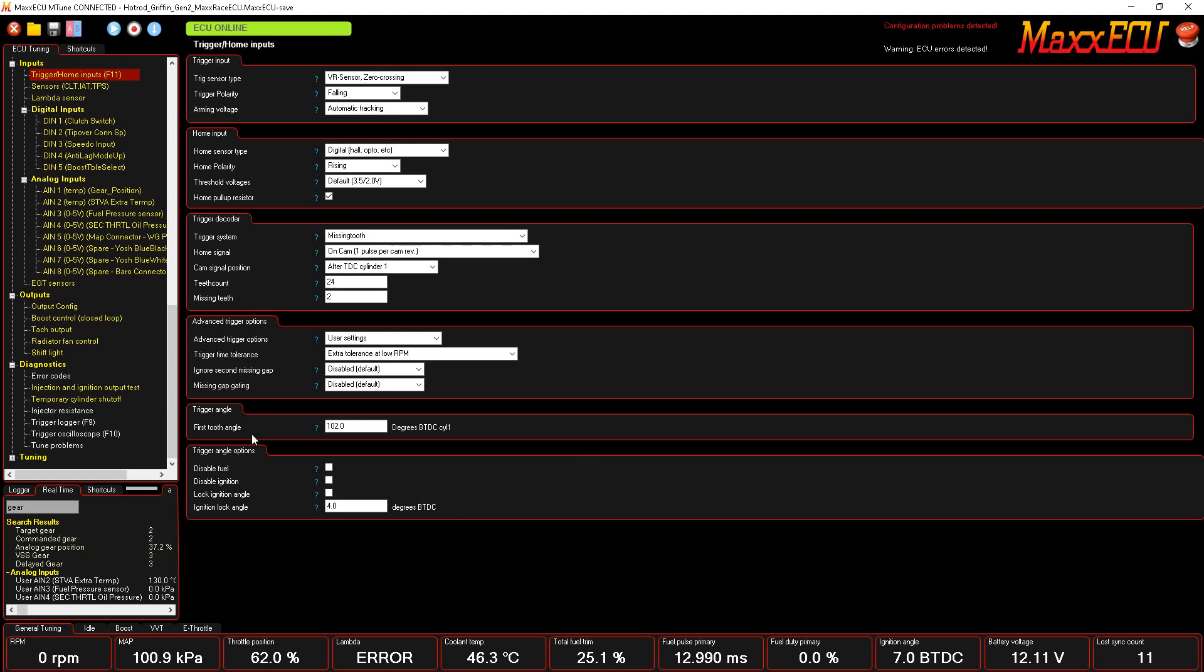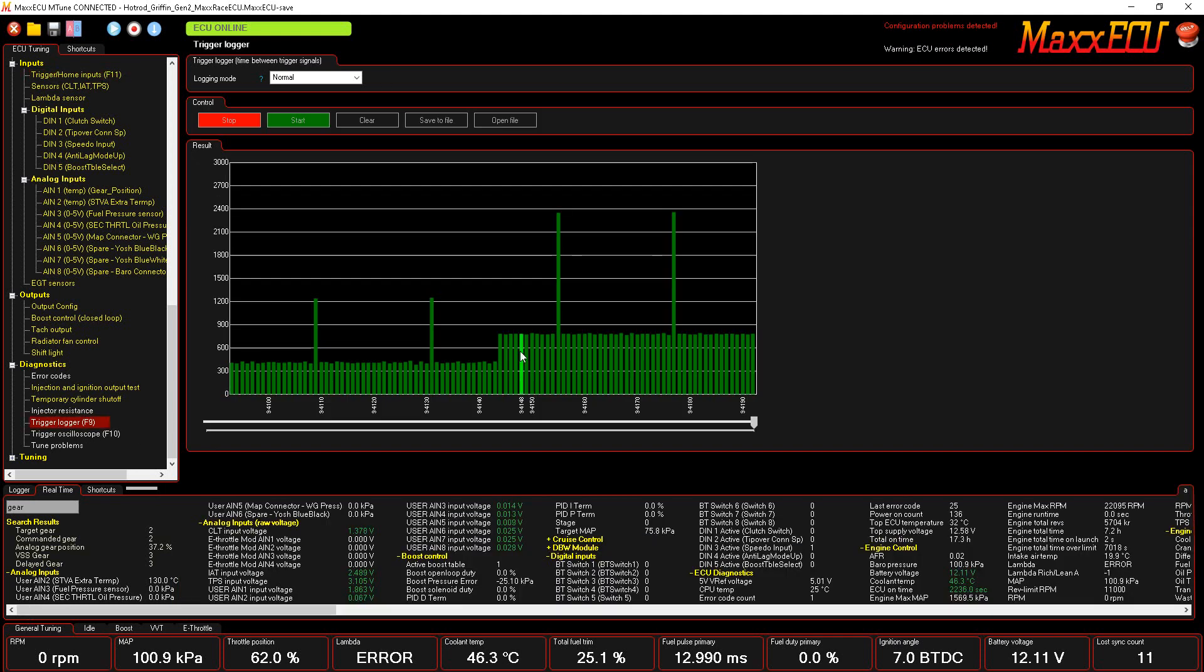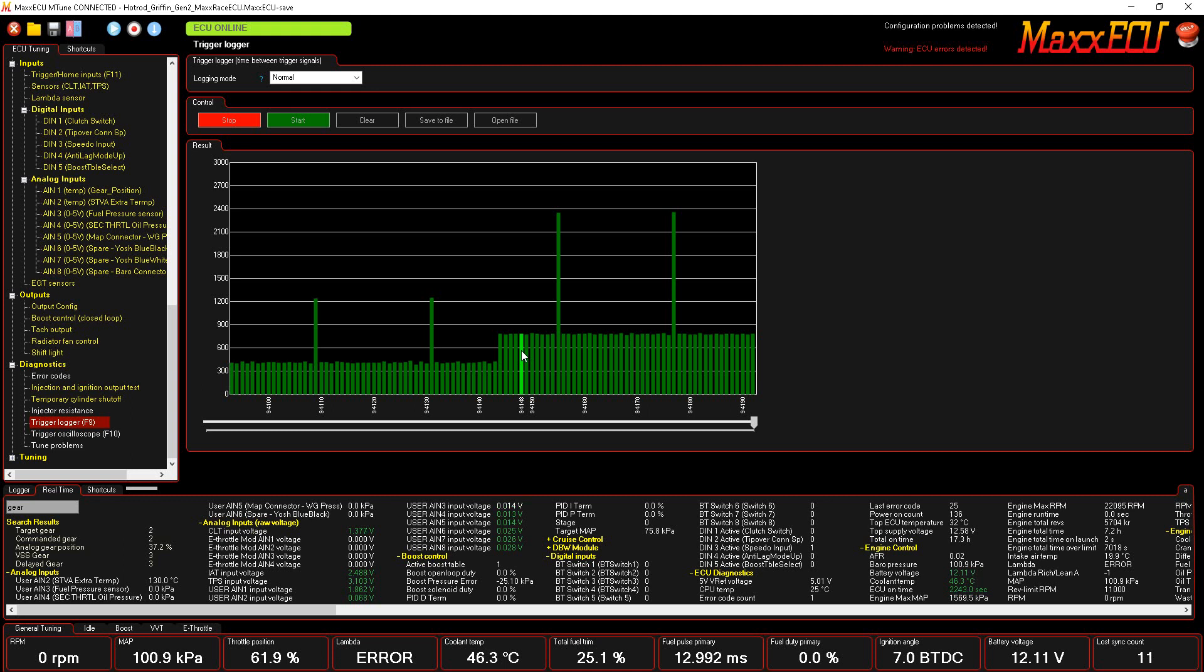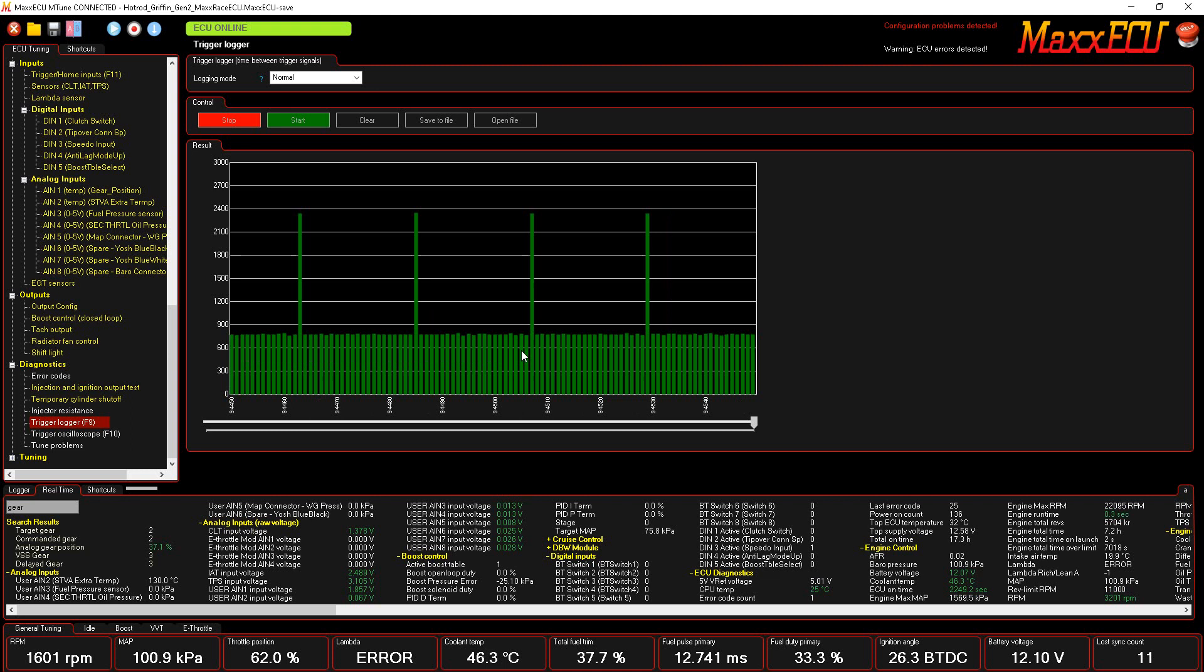And then what is your trigger wheel look like? You know, missing tooth, 24 minus 2 on a Hayabusa. So there's a lot of settings in here, and having one of these wrong will not allow the engine to start or not allow you to read engine RPM.